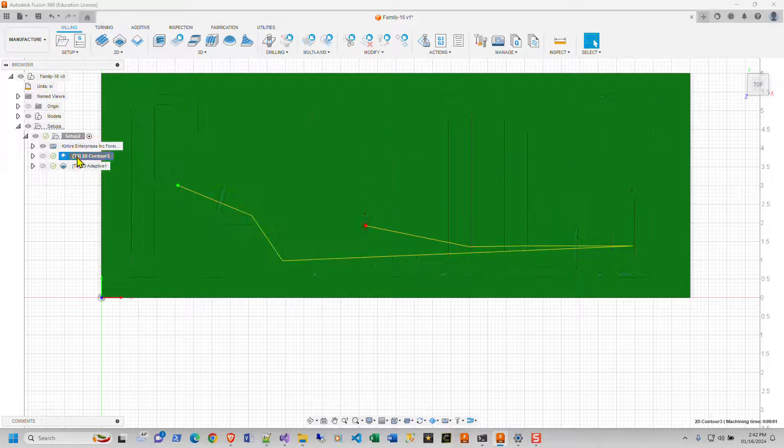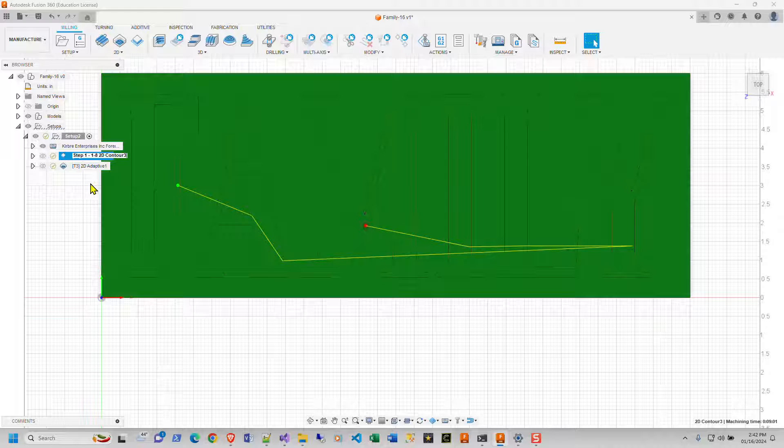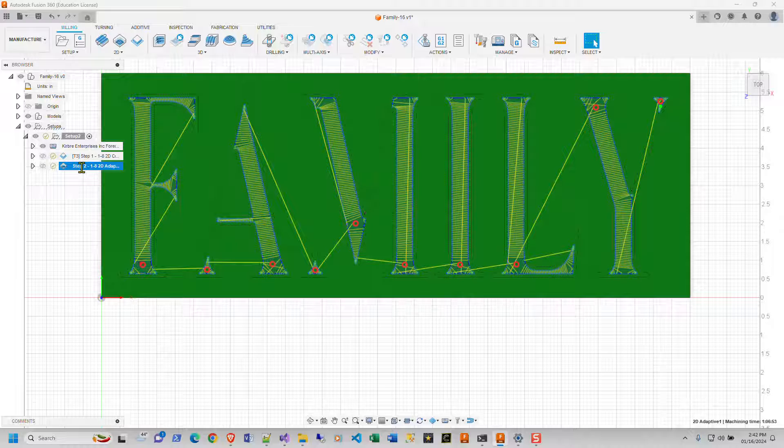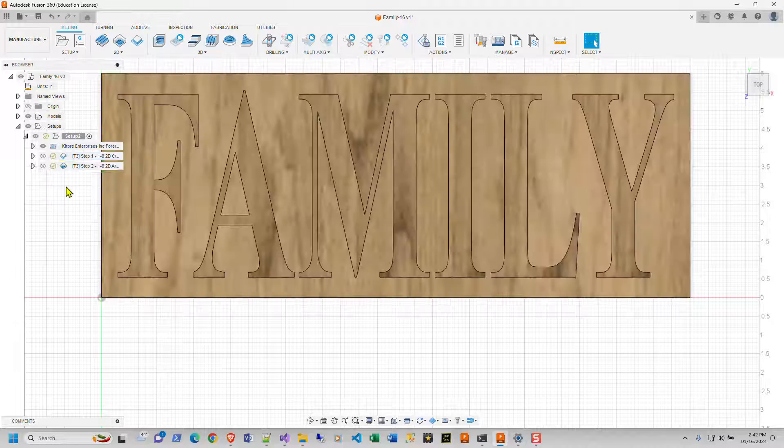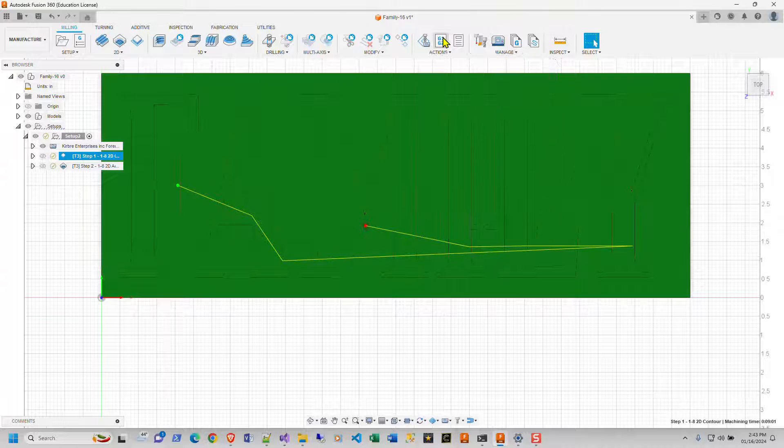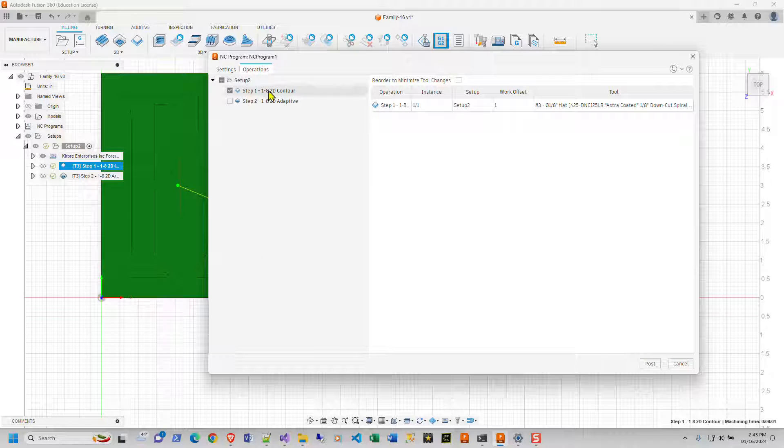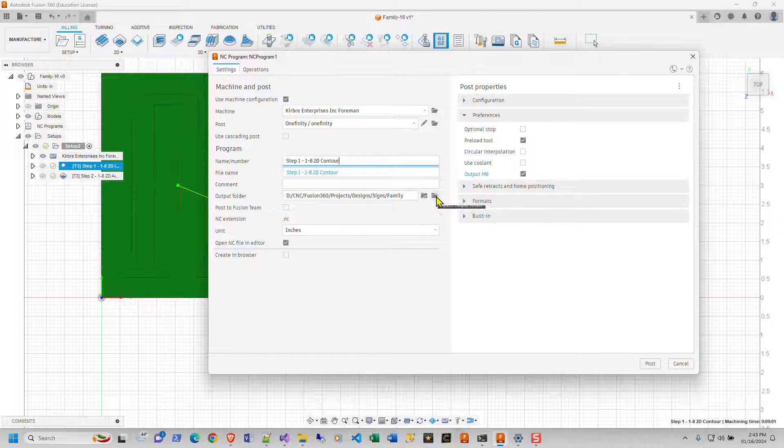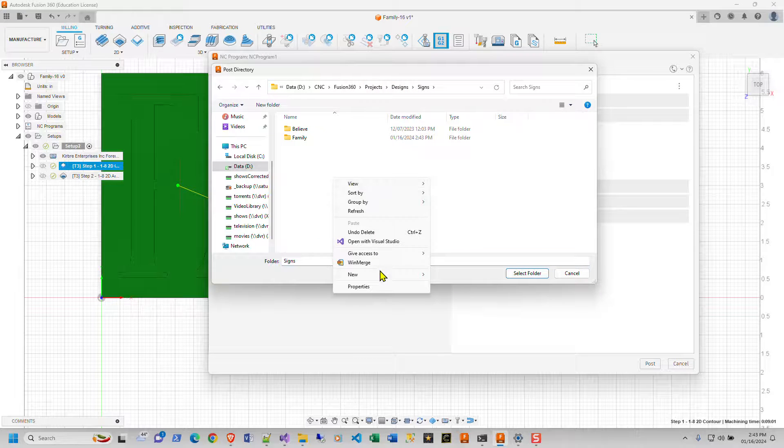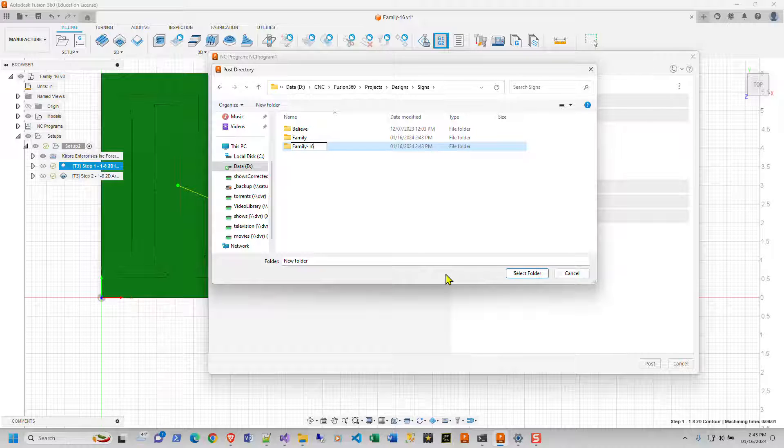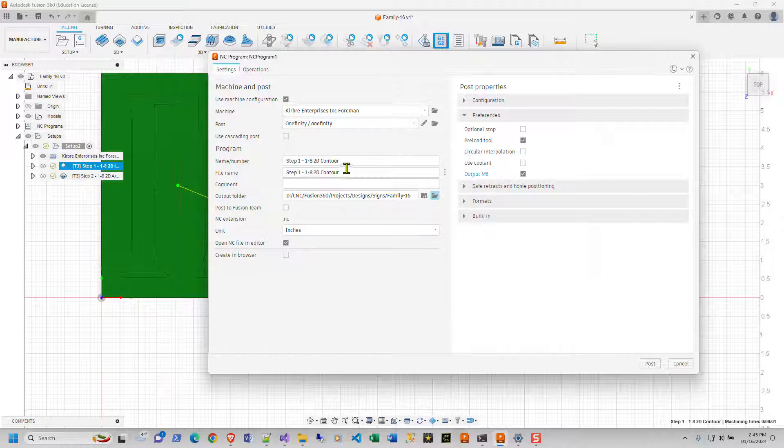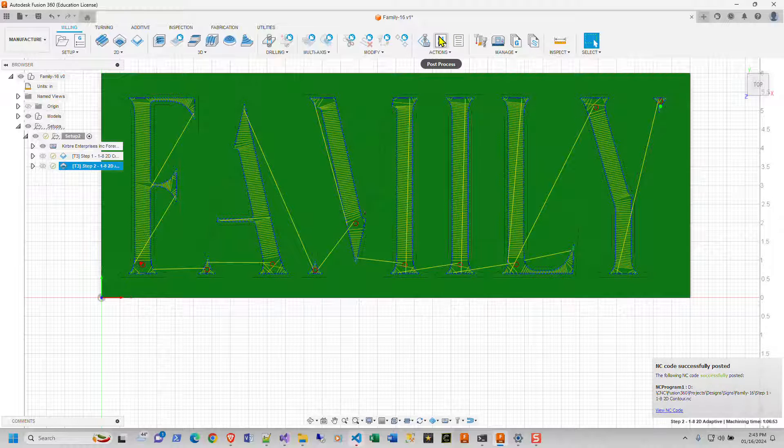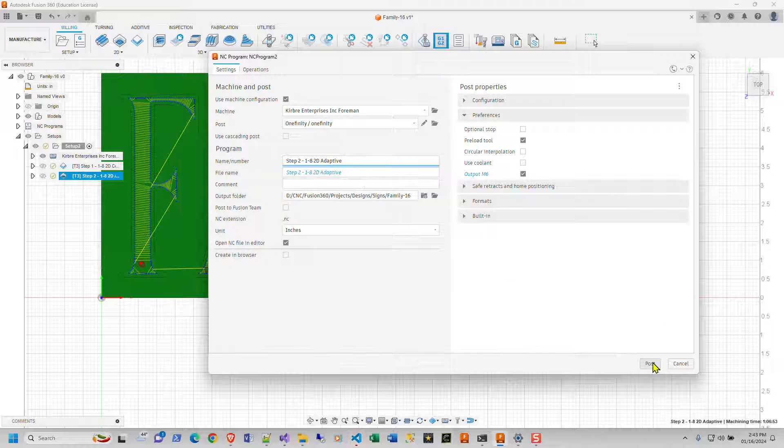I'm going to rename these things to step one, one eighth, 2d contour. And make this one here, step two dash one dash eight, 2d adaptive. And I will literally copy that. So this guy will go to the G one to call the post process, the post process. I wish that these guys would do more than just, you know, drop in my operations like this, name, number, cause this is what the file gets named. So we're going to create a new file directory here. I'm going to go back to signs and new folder family dash 16. And then select that folder. Then hit post. Then we're going to grab this one here, copy it and hit post.